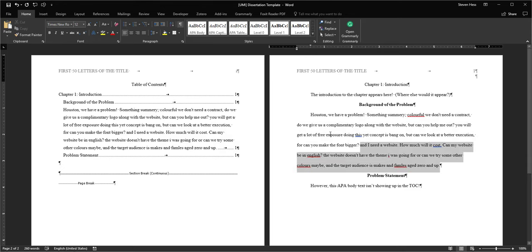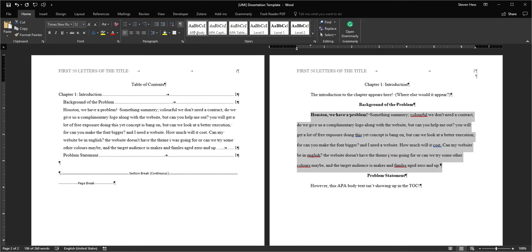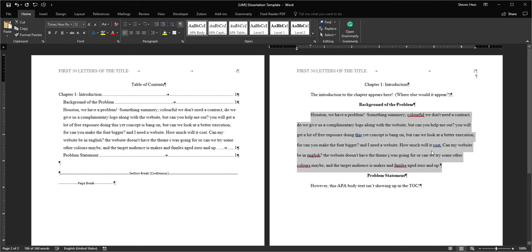So highlight it. Click APA body style. You may have to click it a couple times. And once it's done being clicked a couple times, you'll see that your paragraph is double-spaced. It's indented. It looks like an APA paragraph.